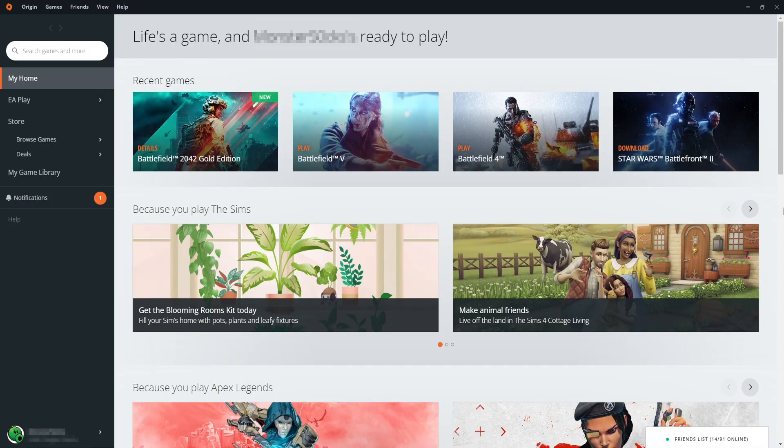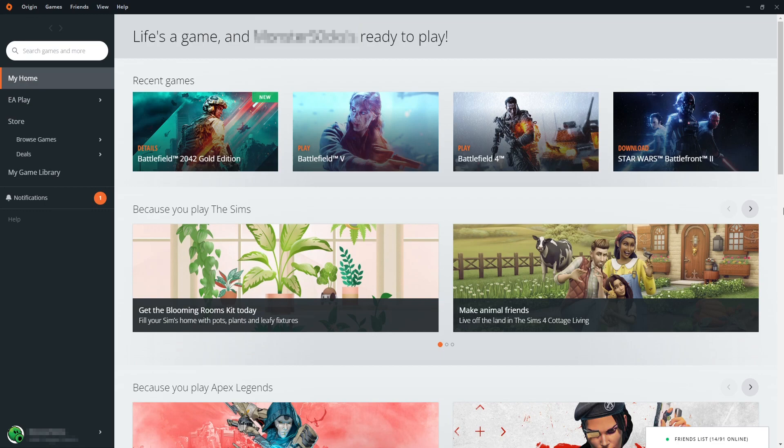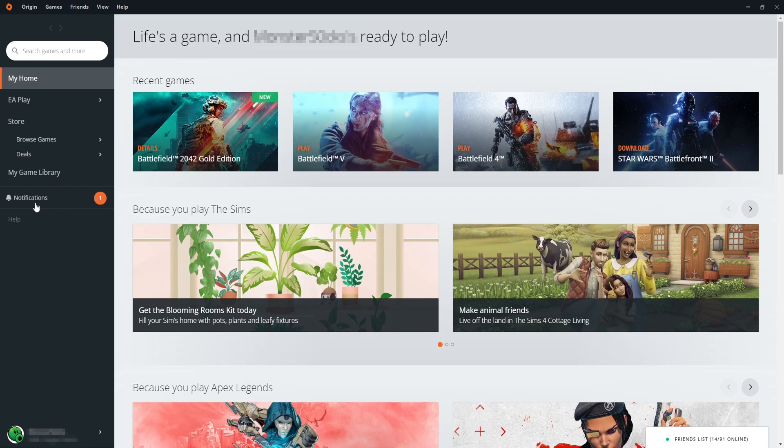Once Origin's open, you now need to ensure you are signed into the account that you bought Battlefield 2042 on in Origin. Or if you bought the game through Steam or the Epic Games Store, then you need to ensure that this is the account that's linked up with the account on Steam or the Epic Games Store.